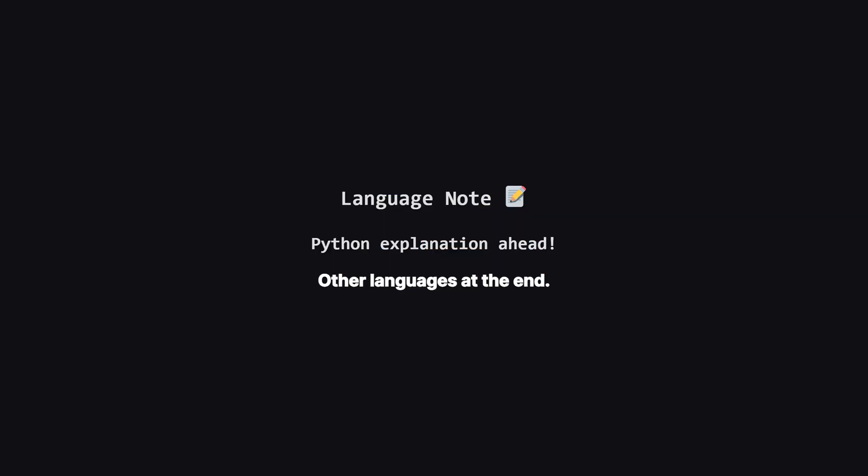Just a quick heads up. We'll be walking through the solution using Python. But don't worry if that's not your main language. The logic is what's important. And I'll be showing the full code for Java, C++ and JavaScript towards the end of the video.